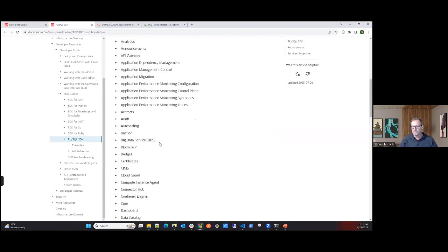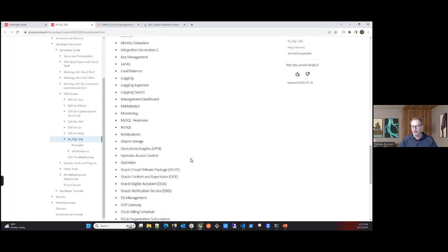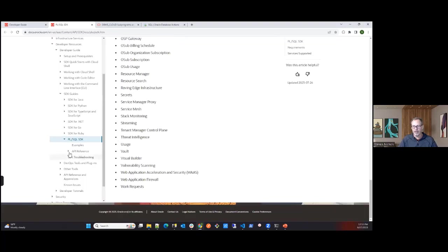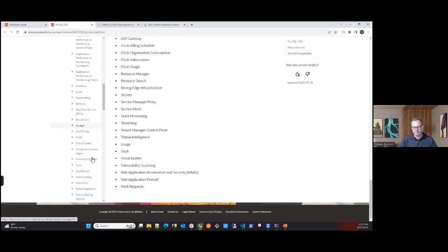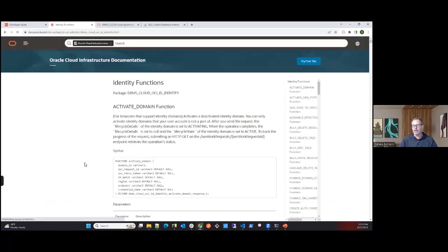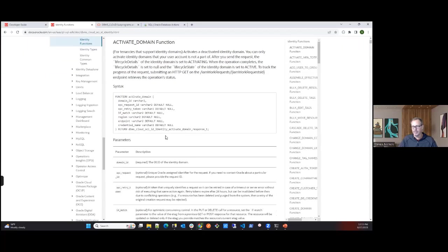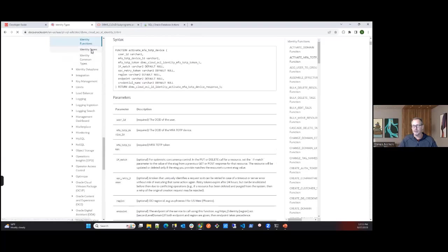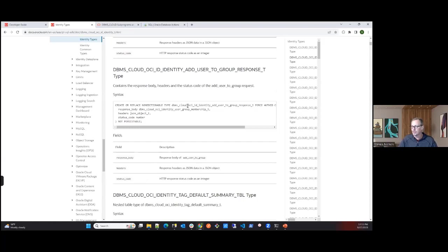In the API reference, they also provide examples. If you click on identity for example, you can see the functions available for identity. You can also view these within the autonomous database itself — how they're defined in the database — including functions, types like activate domain, and all the different options available.